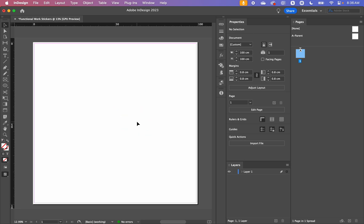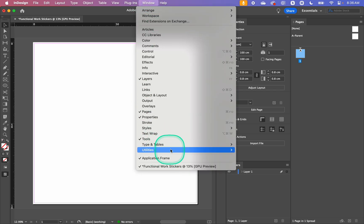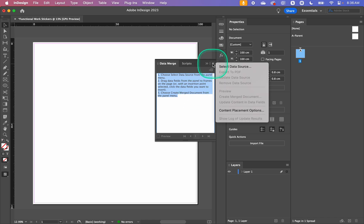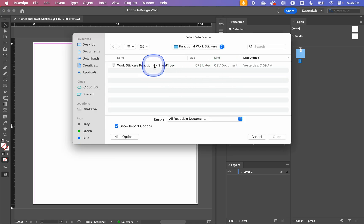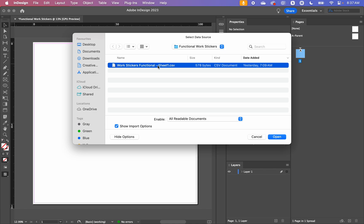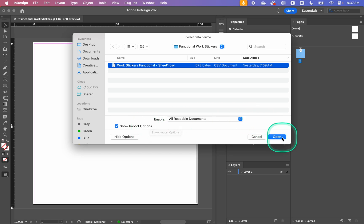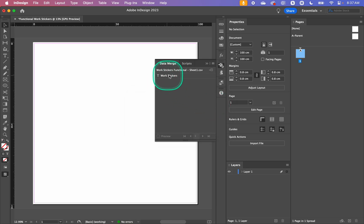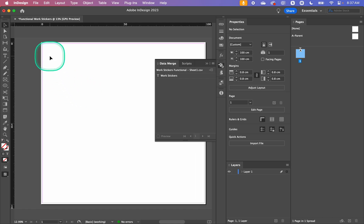Over in InDesign, open the Data Merge panel by going Window > Utilities > Data Merge. Click the panel button and select Data Source, then choose your CSV. If you're working with a TSV it'll show up grayed out, so change from 'Enable All Readable Documents' to 'All Documents' and make sure 'Show Import Options' is ticked — otherwise the delimiter will default to comma instead of tab and it won't work. Click OK and there are our work stickers.